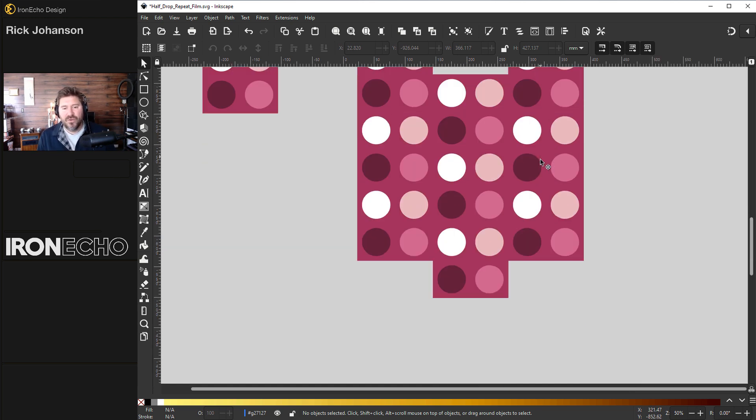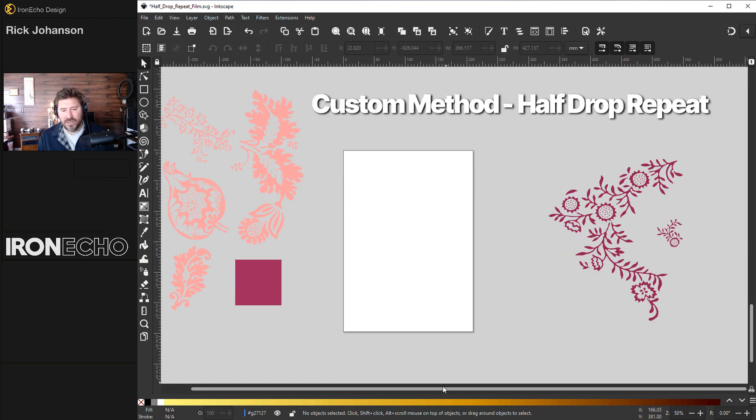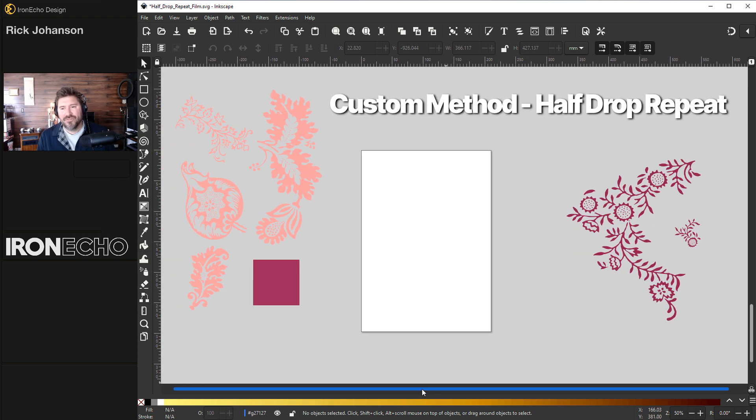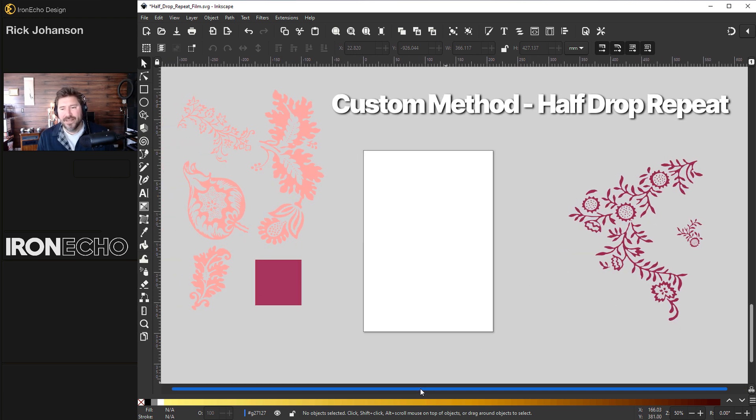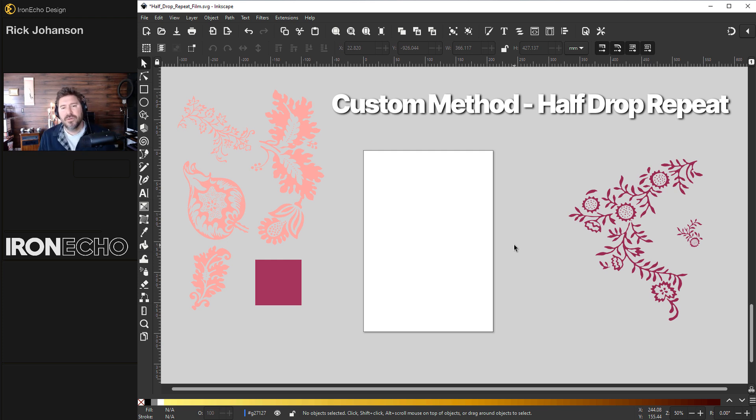All right, let's move on to the more exciting stuff. Let's do a custom half drop repeat. The method we're going to use for half drop actually works pretty well for the regular standard repeat also. And it might even be a little bit faster.